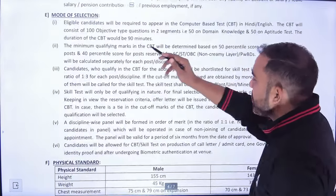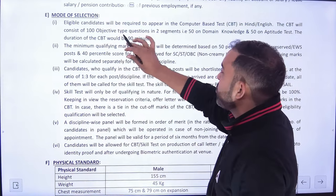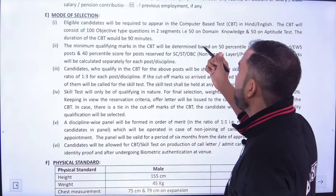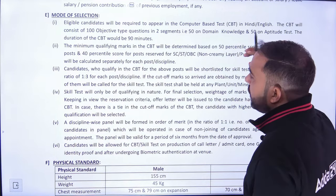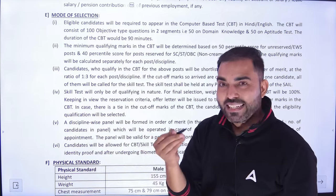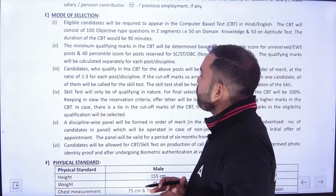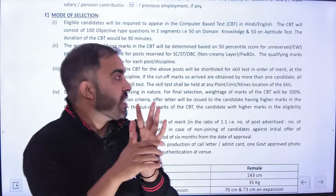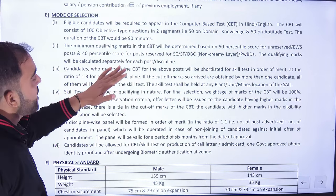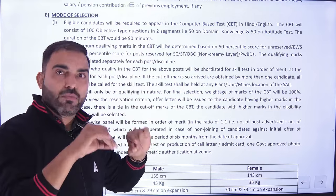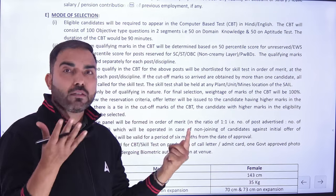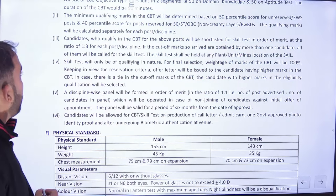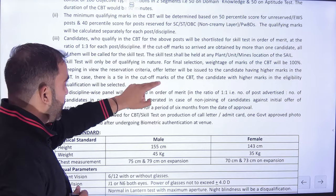Selection process — examination pattern में candidates को computer based test देना होगा, Hindi और English में। Test में 100 objective type questions होंगे, 2 segments में — 50 questions domain knowledge के और 50 questions aptitude के। मतलब 50 questions technical और 50 questions non-technical। यह paper 90 minutes का होगा मतलब डेढ़ घंटा। Minimum prescribed percentage जाना पड़ेगा — general को 50%, SC/ST को 40%। इसके बावजूद भी cut-off बनेगी याद रखना।